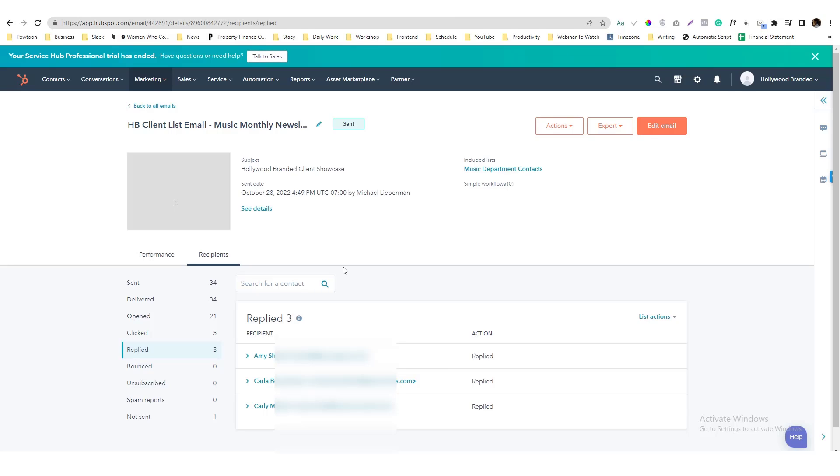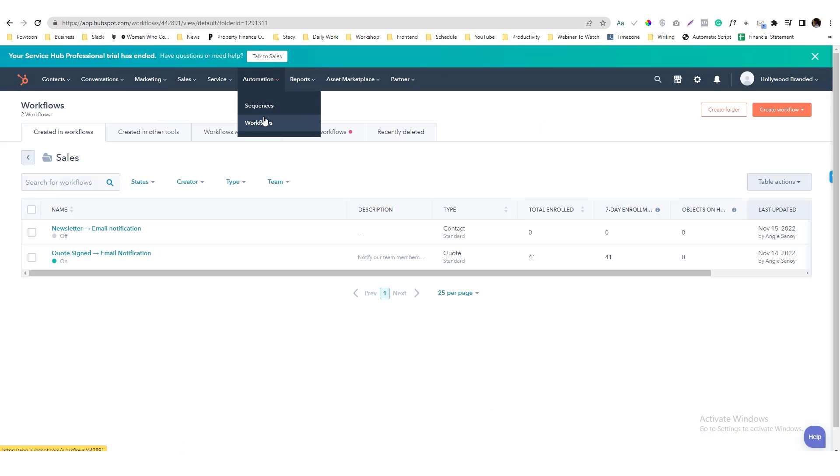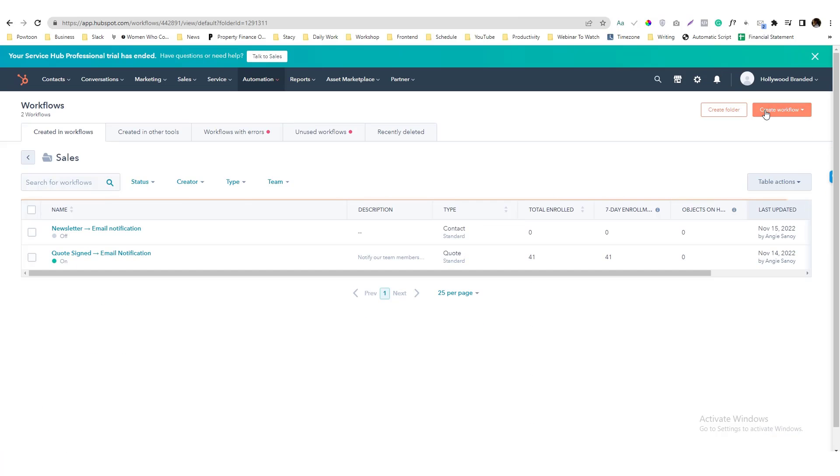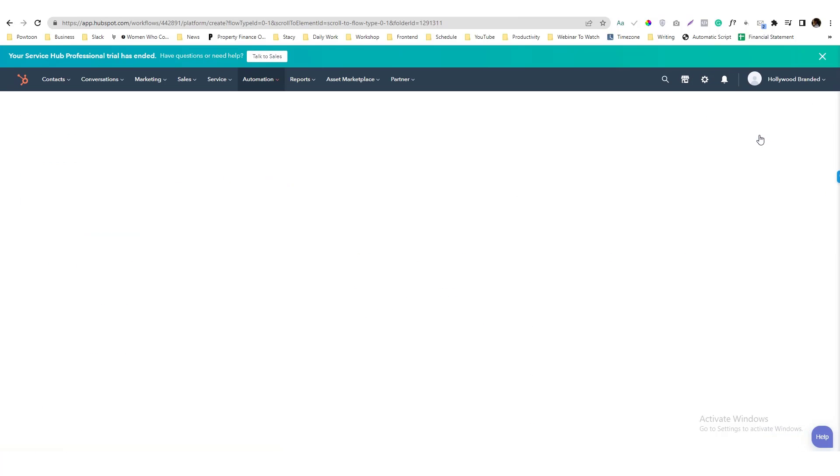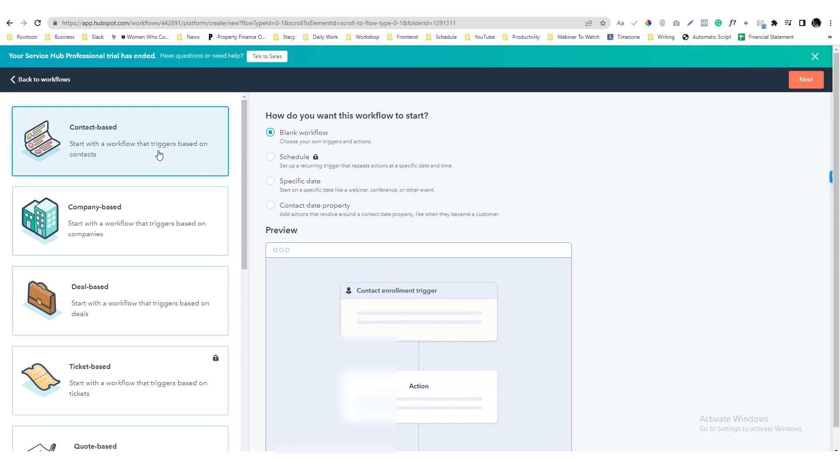I think that creating a workflow that will notify our team member will help us to nurture the contacts and build connection. So what I'm going to do in here is go into the workflow station, go to the automation and then workflow.